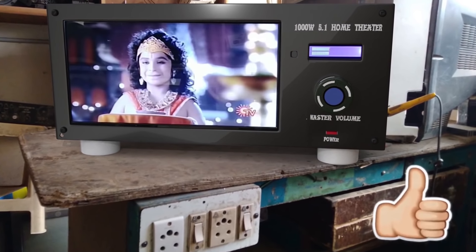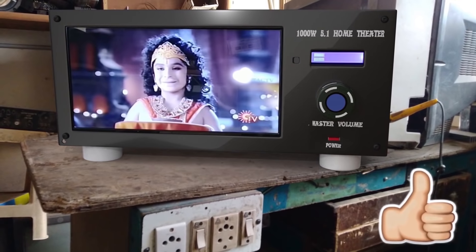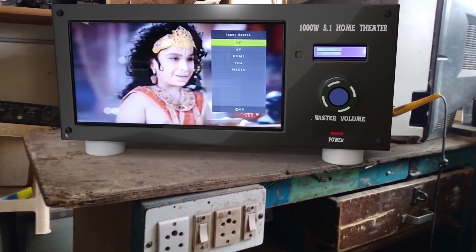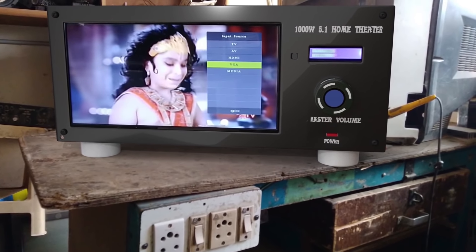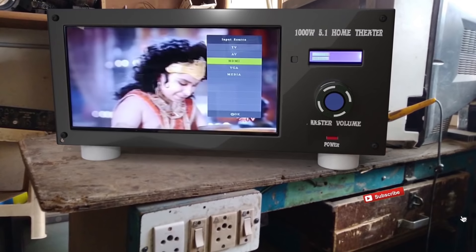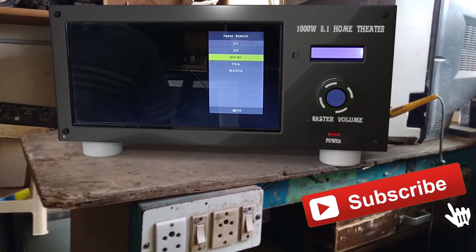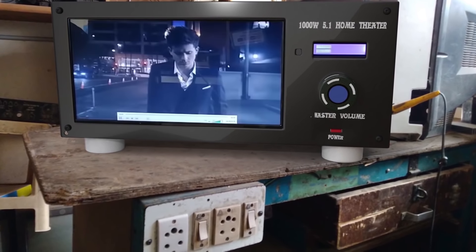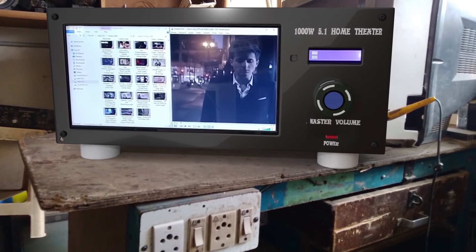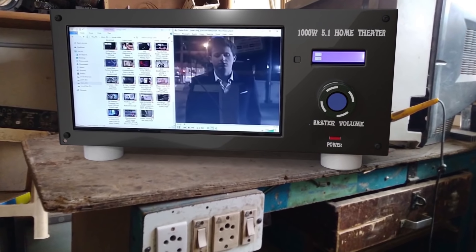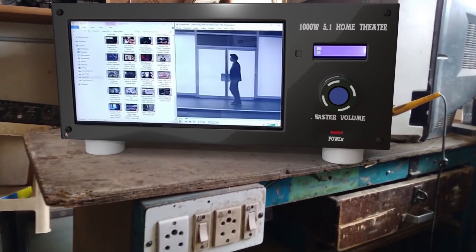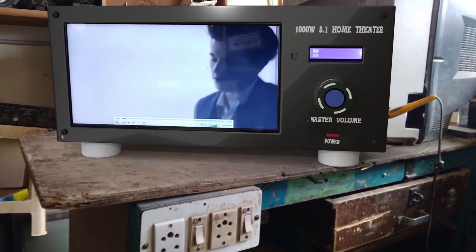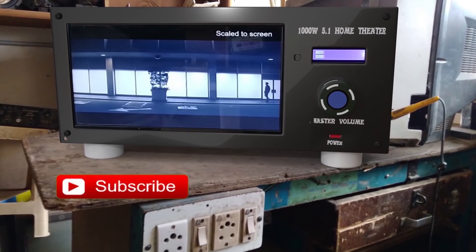Thanks for watching. As you can see, this is an HDMI output. This is a series output. This is a desktop.